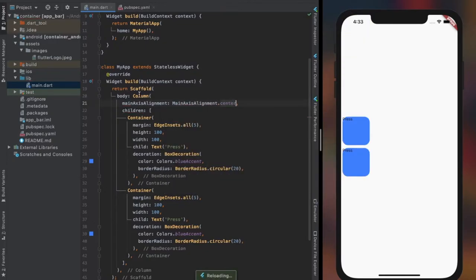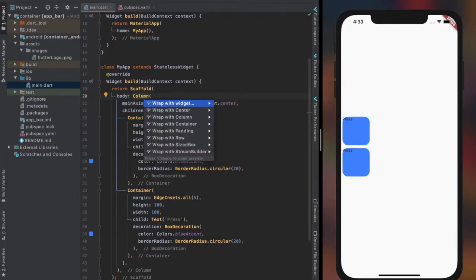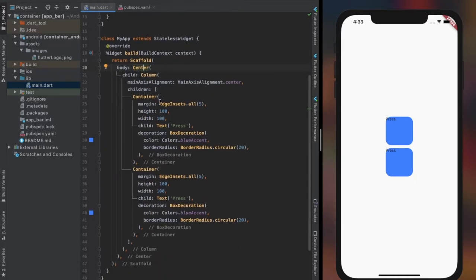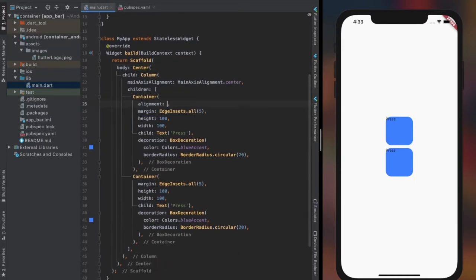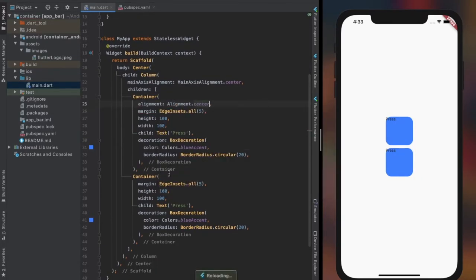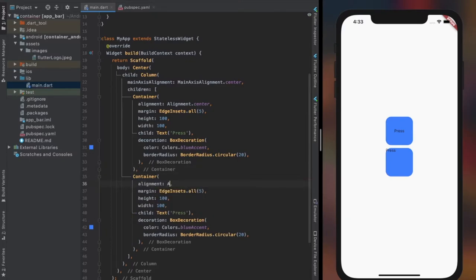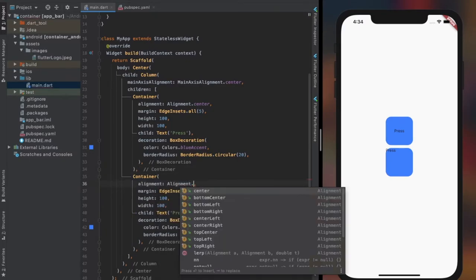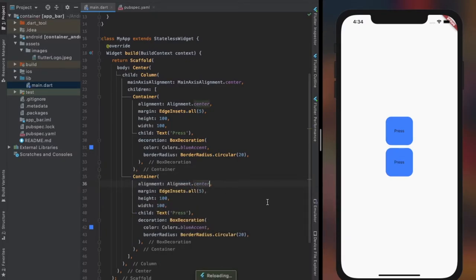Along with these two widgets, I would like to introduce center widget. I would not be making separate video for this widget as its only purpose is to center a child widget within the center of the parent widget. See it yourself in the simulator to understand how it works.